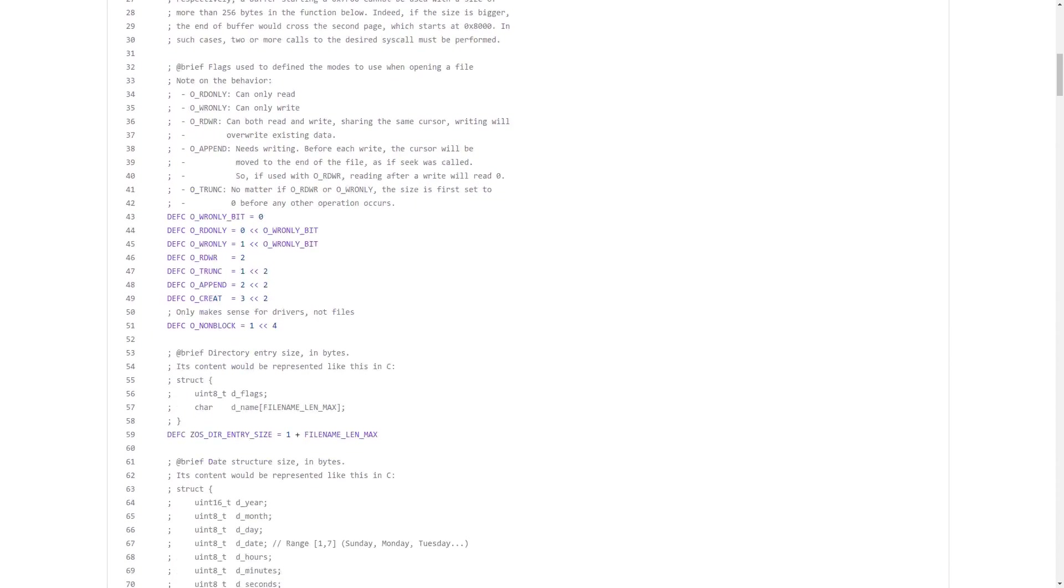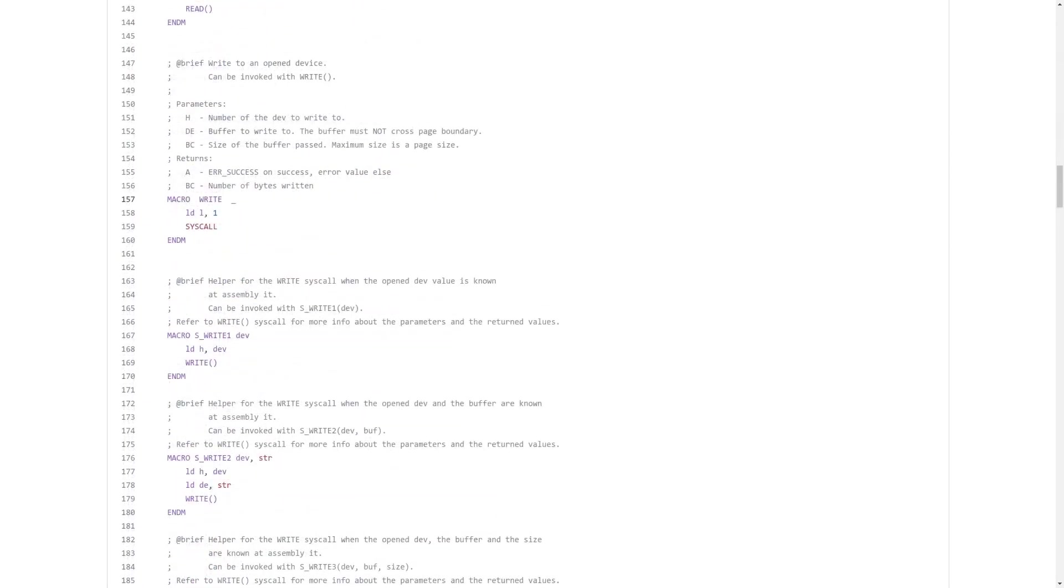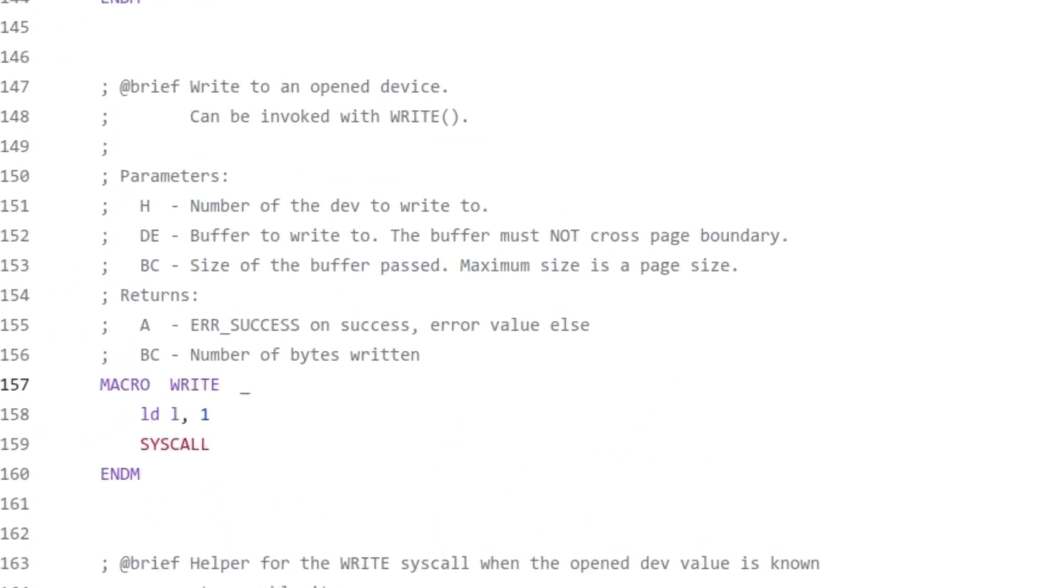In fact, as you can see, the syscalls are represented as macros. For each syscall, you will find a macro accompanied by its description, its parameters, and its return values. We will see how to use them later.